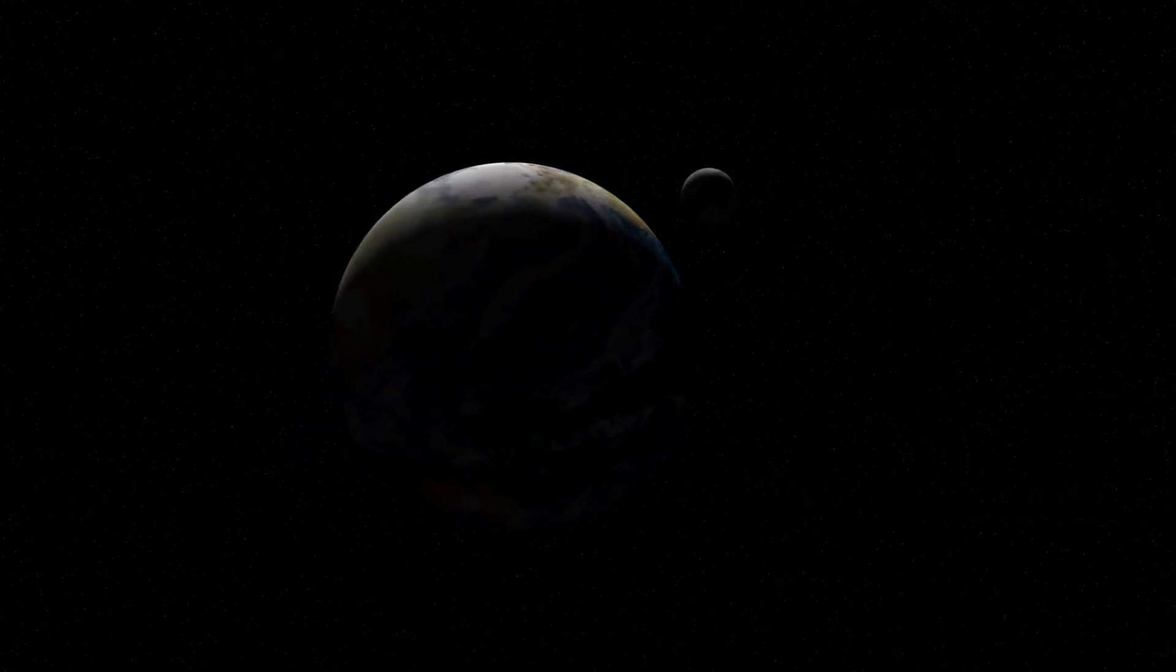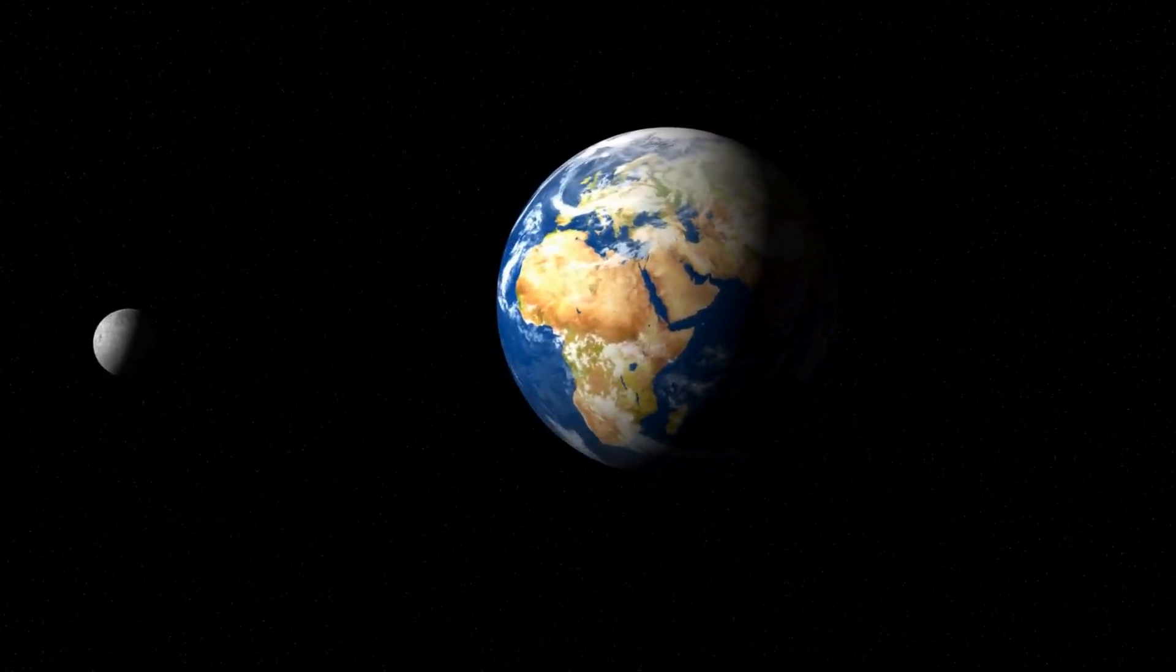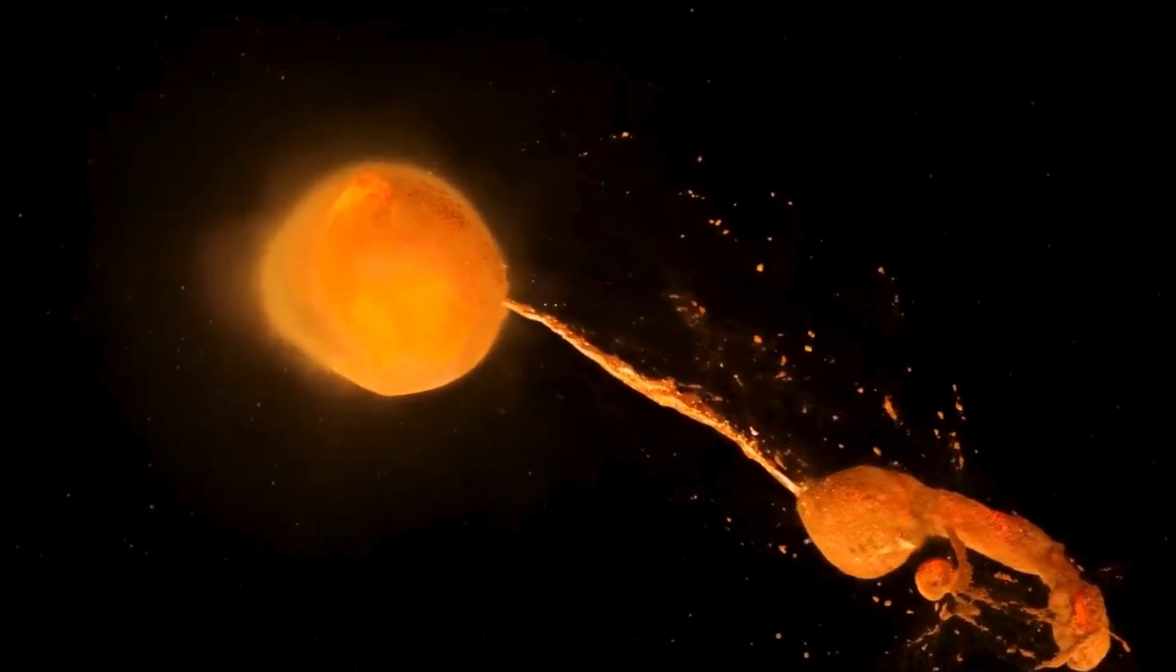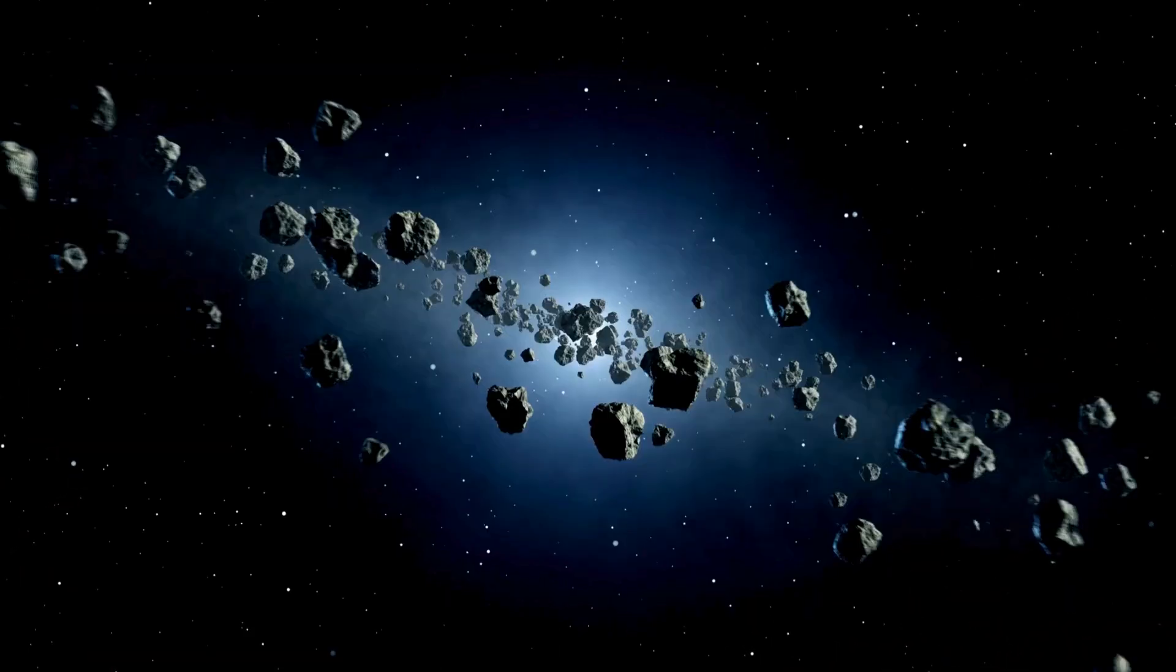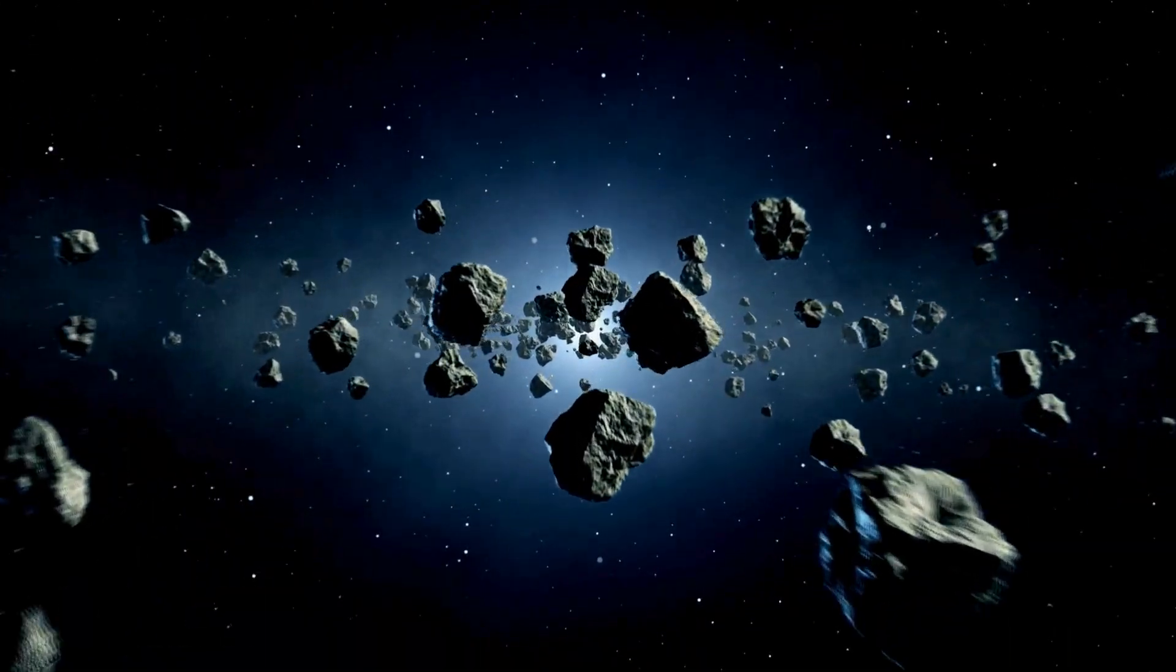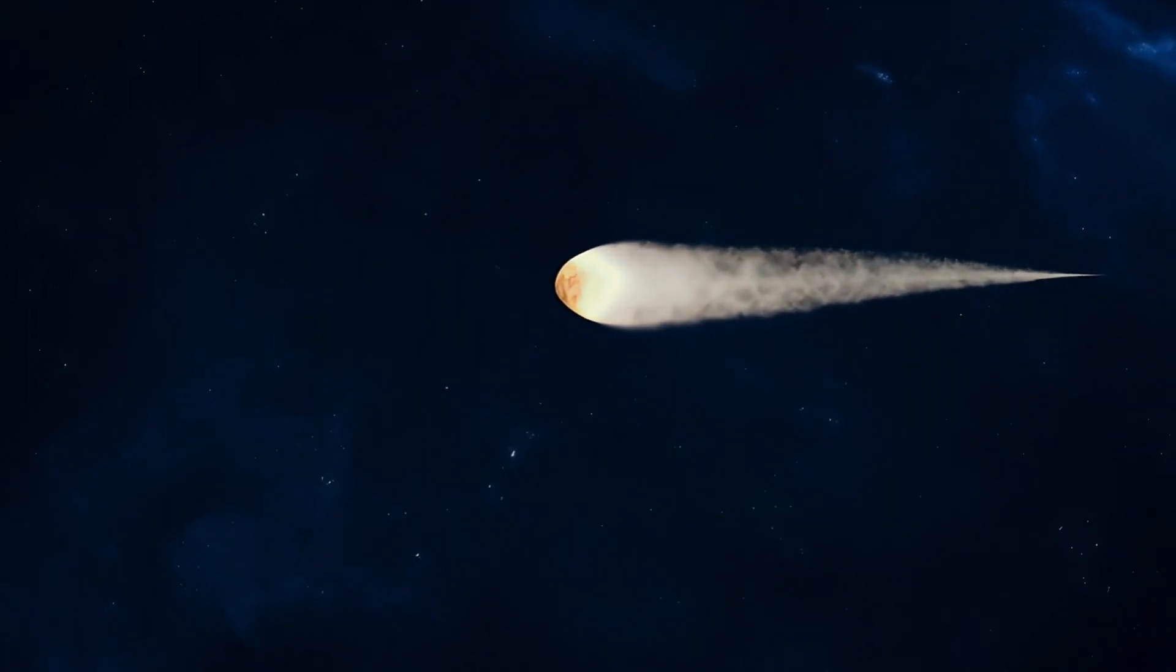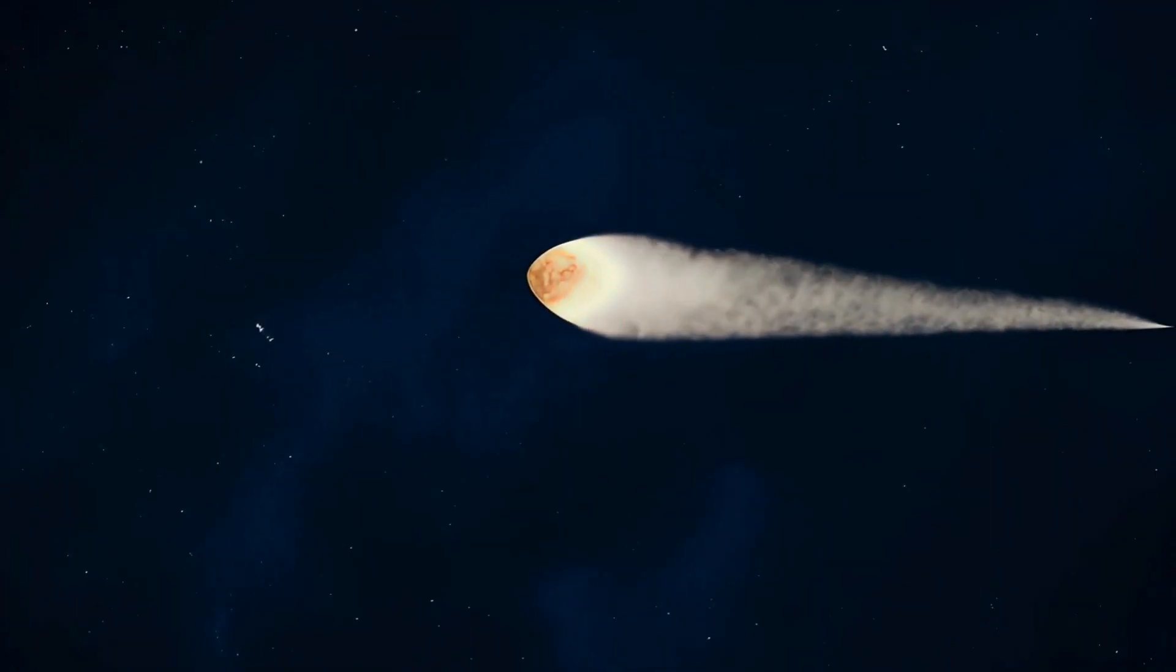During this period, the interactions also resulted in the formation of moons, like our own moon, which scientists believe was created by a massive collision between Earth and a Mars-sized body. The leftover debris from planet formation formed the asteroid belt between Mars and Jupiter, as well as comets and other small bodies scattered throughout the system.